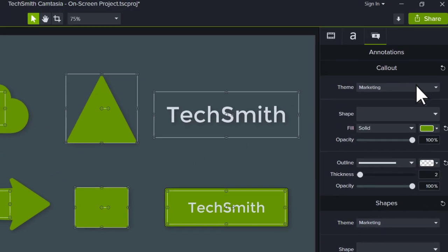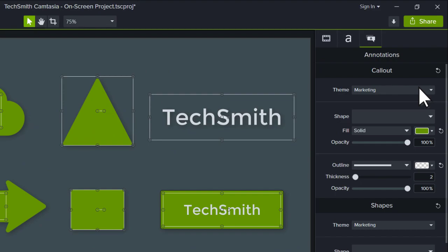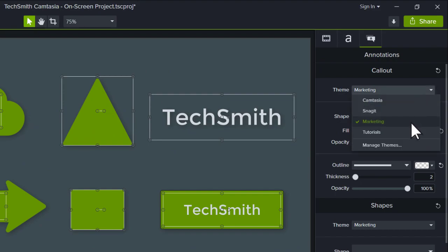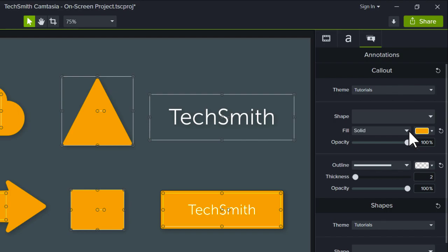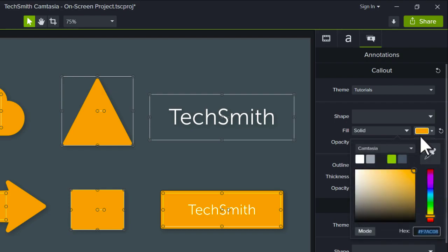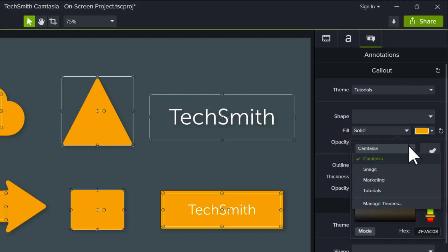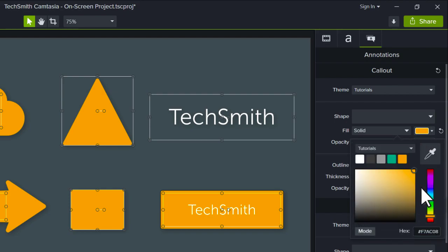Now when you work with callouts, annotations, or text in a project, you can easily apply your theme from the Theme drop-down in the Properties panel. You can also access the theme colors by clicking the Color drop-down, selecting your theme, then choosing a color.